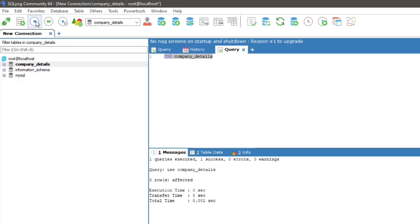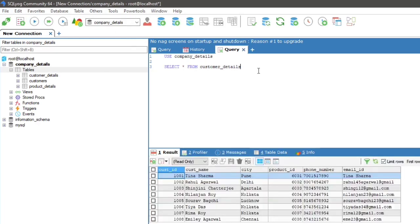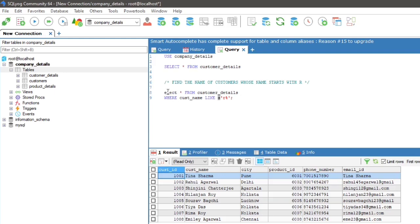We are using the customer_details table under the company_details database. To find the name of customers whose name starts with R, the query will be: SELECT * FROM customer_details WHERE cust_name LIKE 'r%'. Here is the result.